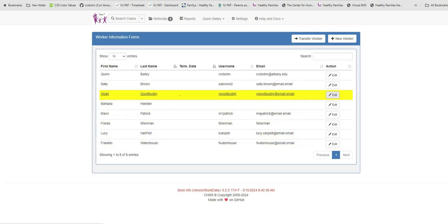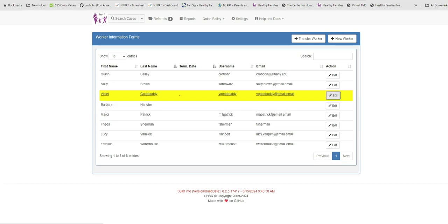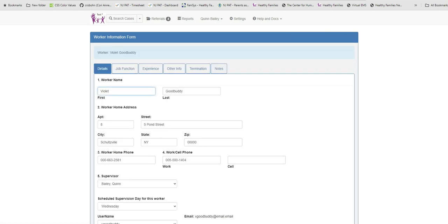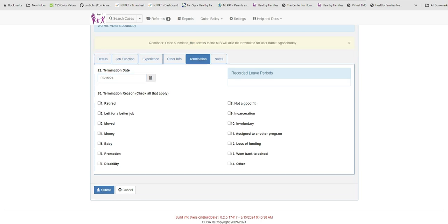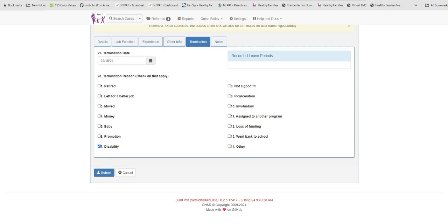Select the worker you wish to term by clicking the Edit button. To term the worker, click on the Termination tab. Enter the date of Violet's last workday and enter a reason for her exit. I am marking disability because poor Violet broke her ankle while ice skating on a frozen pond. So she will be out for three weeks while healing.